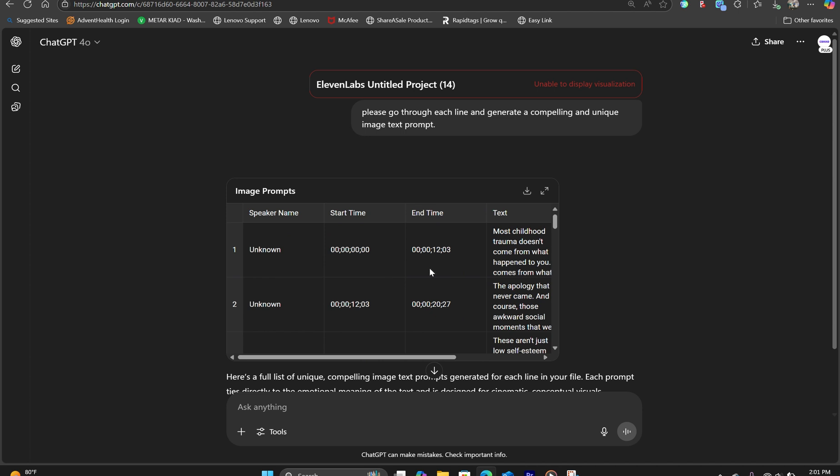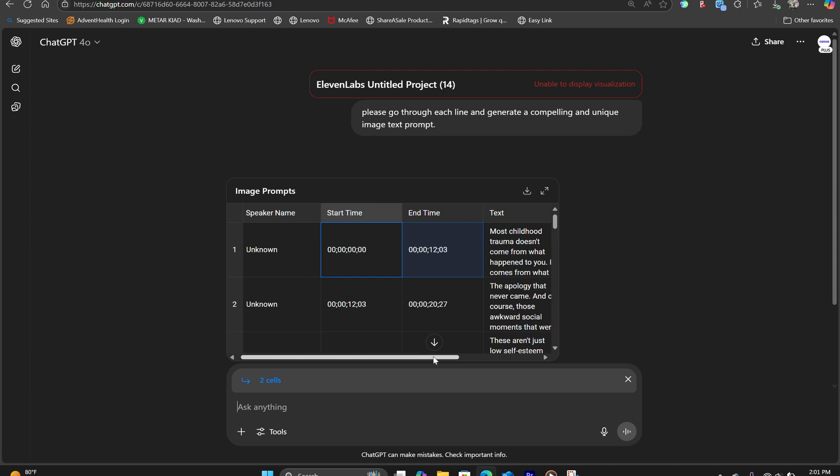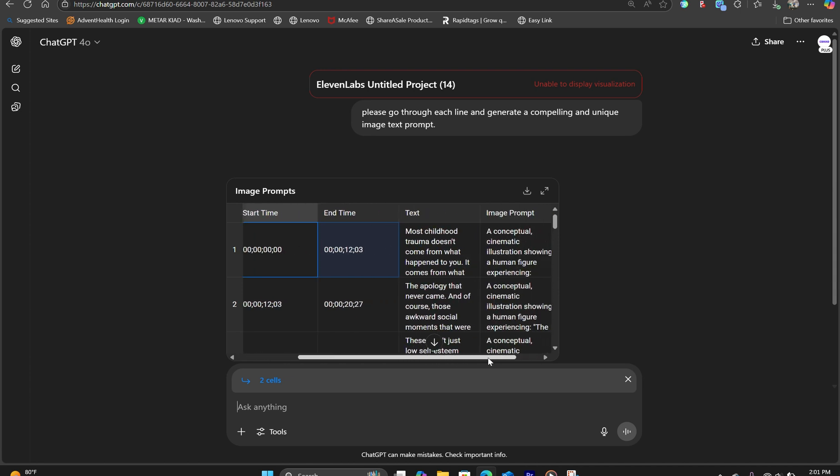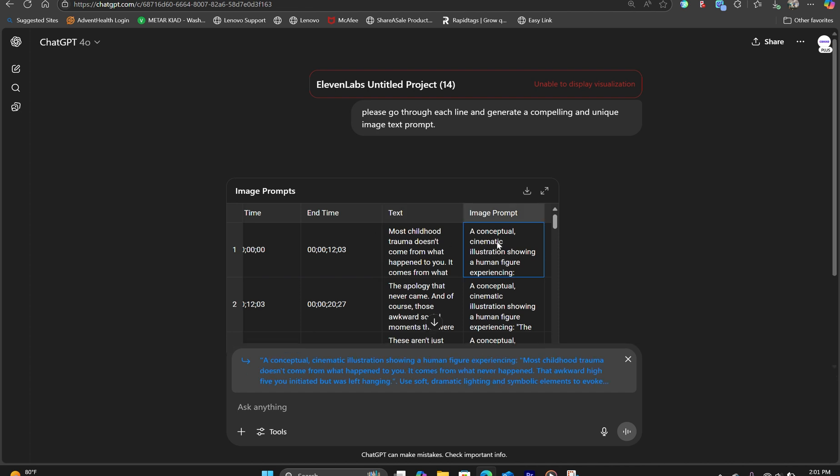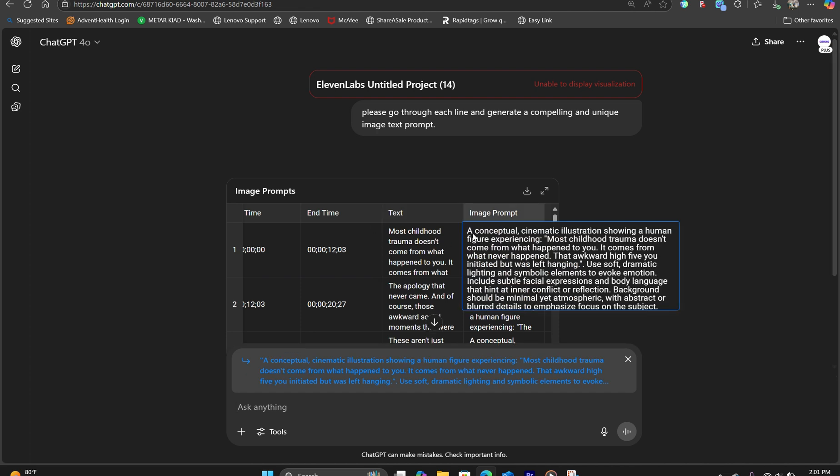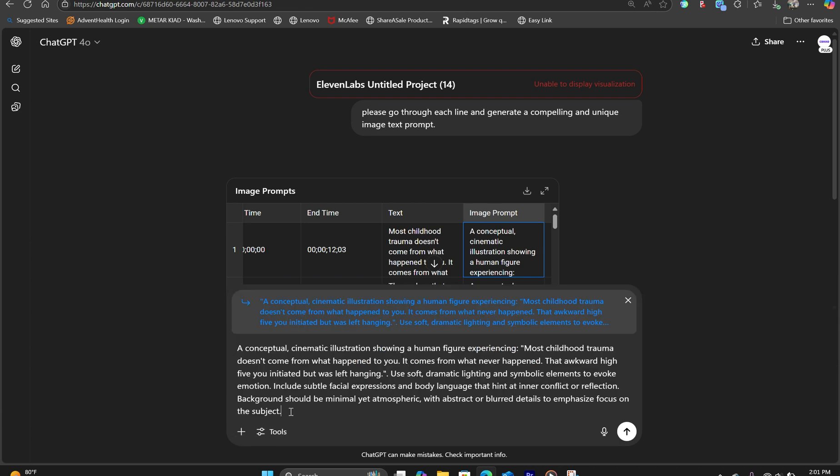And just like that, inside this file, we have the start time, the end time that represents the timestamp exactly where you want to show the image. And here's our transcription. And here is the image prompt. What we can do is copy this image prompt and open up another chat window and then create the image.